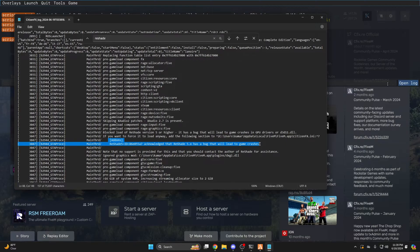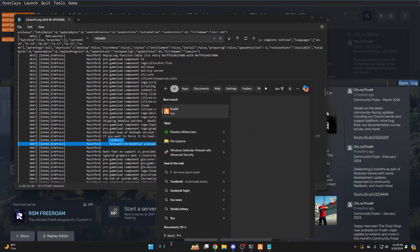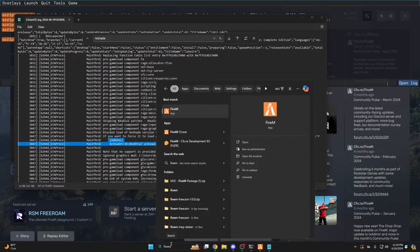After you've copied it, you need to go to your FiveM application data. To do that, search for FiveM in the Windows bar, then click Open File Location.